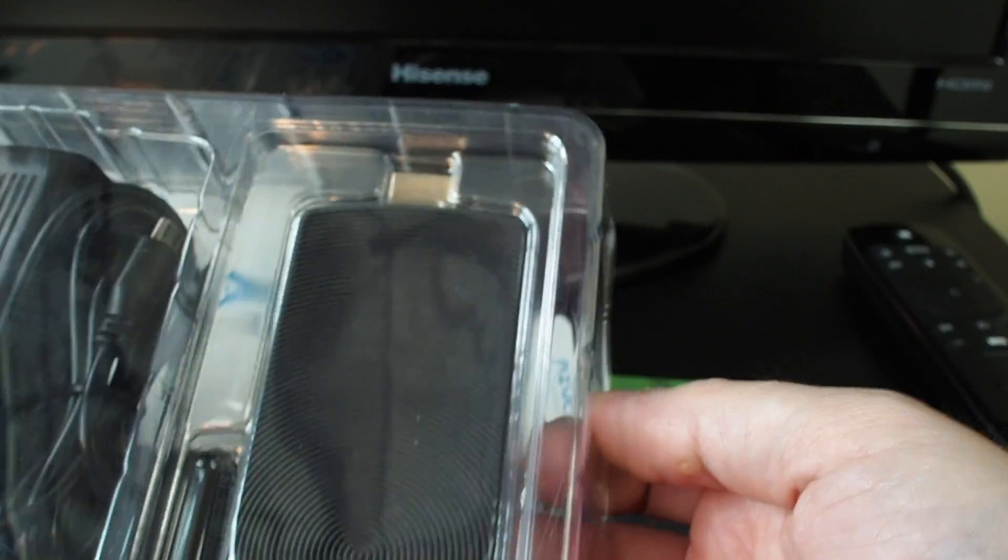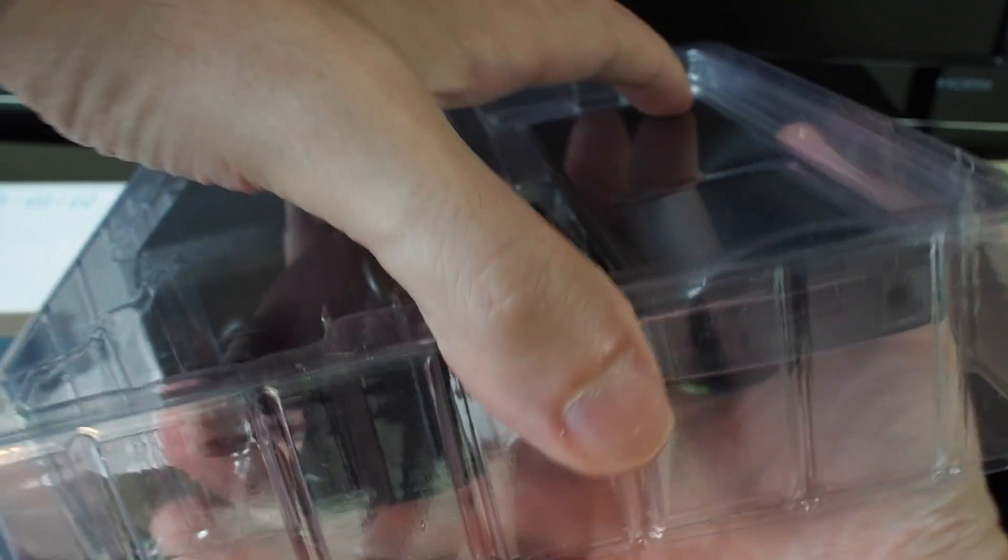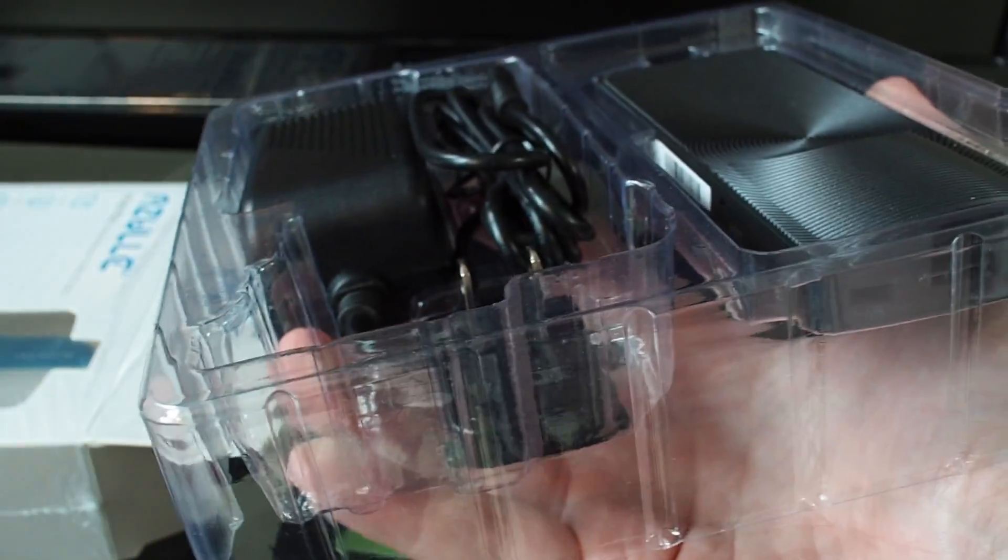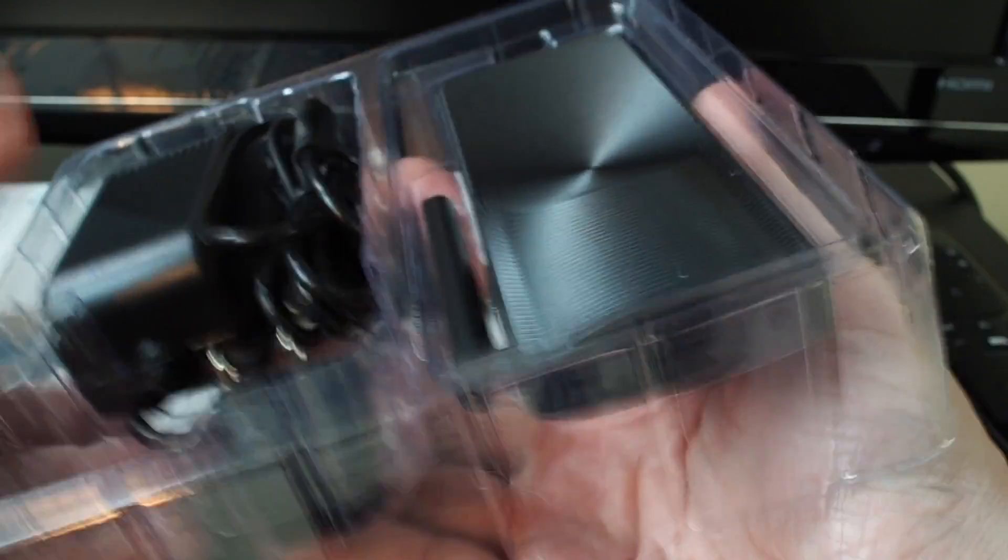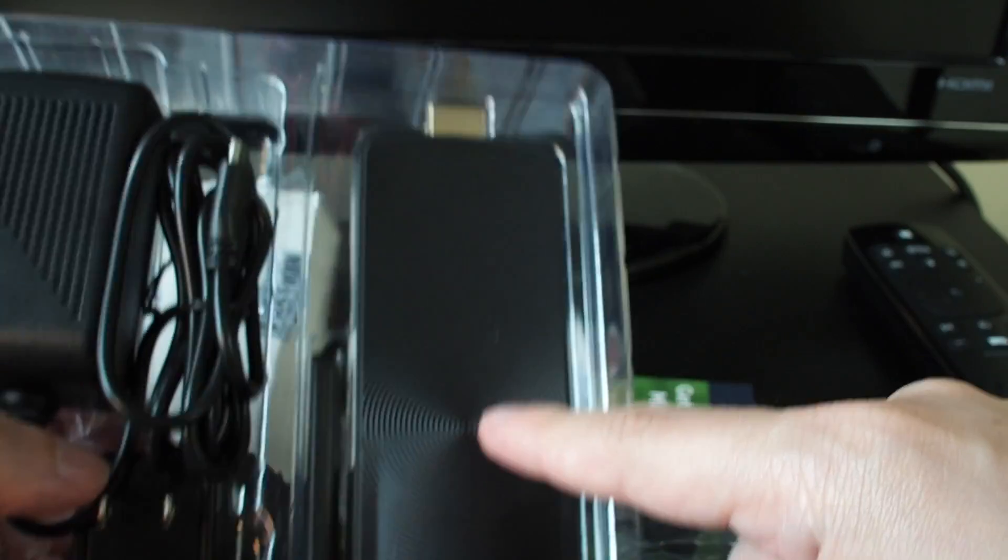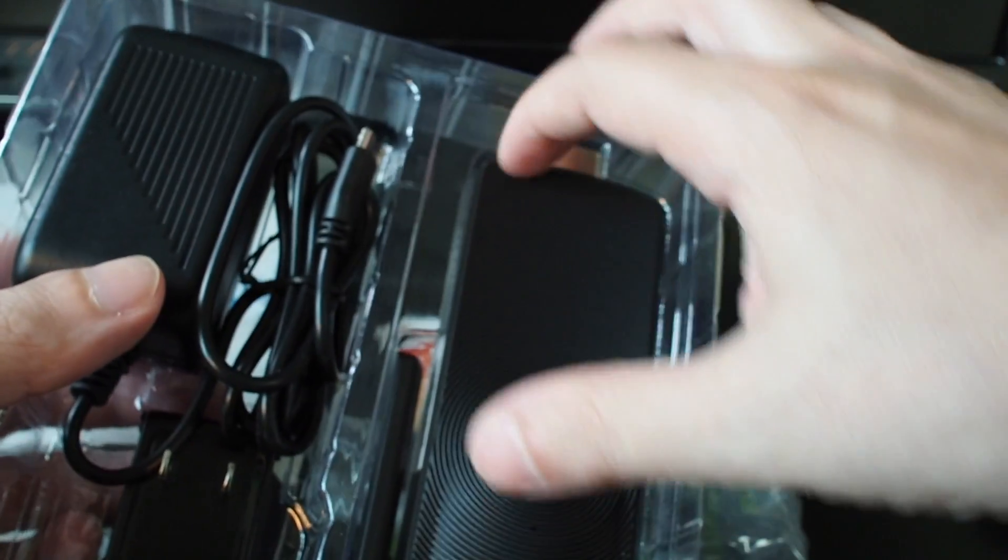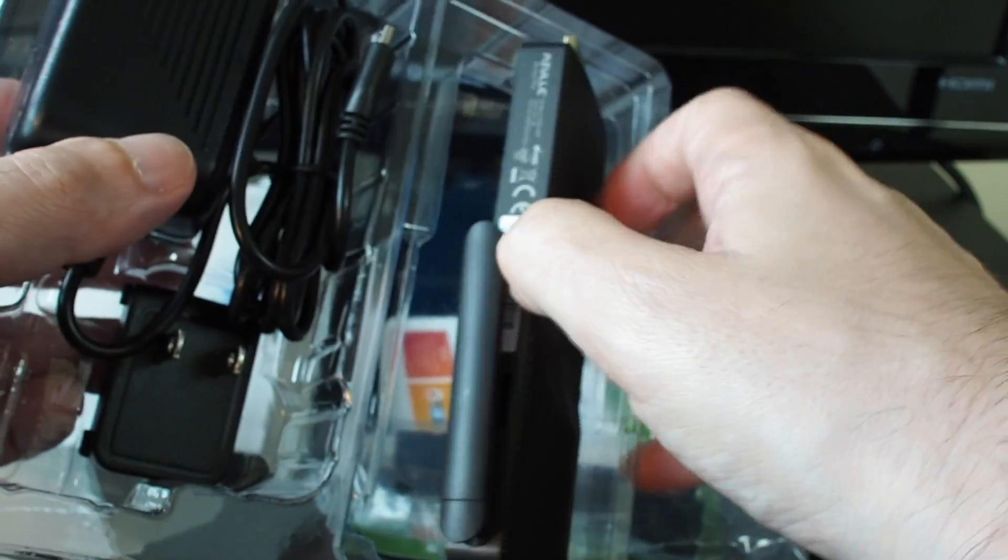So first of all, we have the mini PC. Let's take the top off. And this is obviously the computer and we have some power cables and whatnot, but let's get this guy out first.